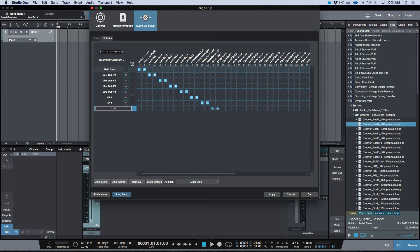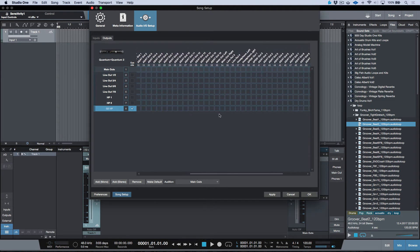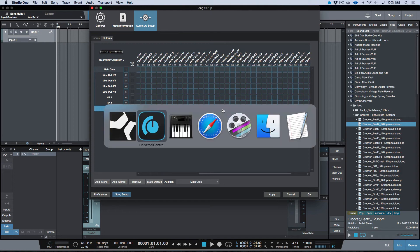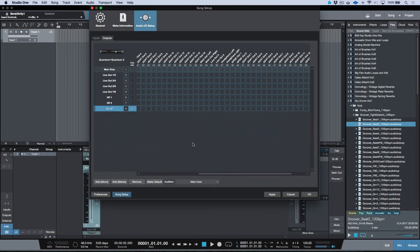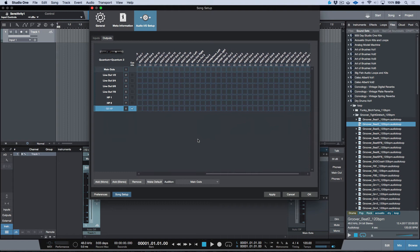To utilize the Quantum 2's headphone routing, go into the Audio I/O Setup and create a new stereo output — for example, call it 'Q2 HP' for Quantum 2 Headphone. Enable it as a cue source, then assign the headphone outputs accordingly. Keep in mind the Quantum 2 has its own A and B source headphone routing that still responds when used as a multi-device, with A monitoring the main outs and B monitoring outputs 3 and 4.